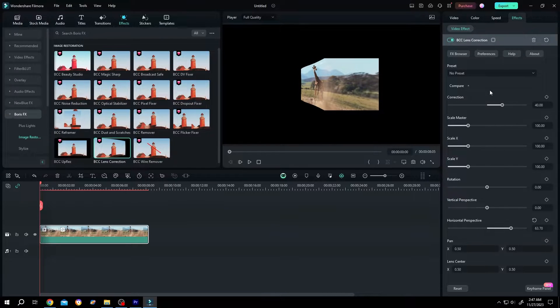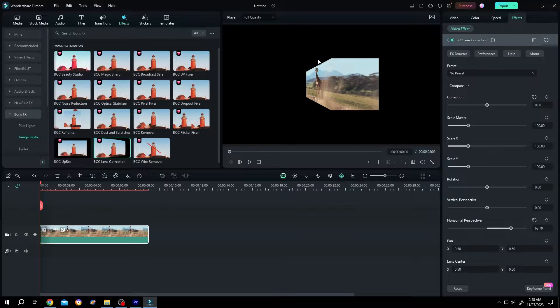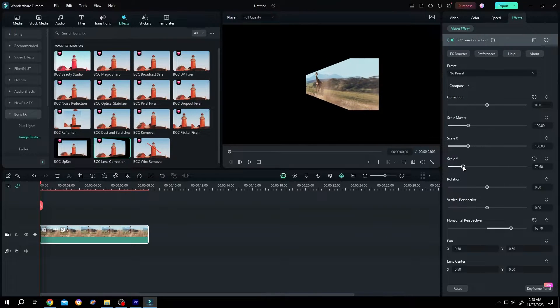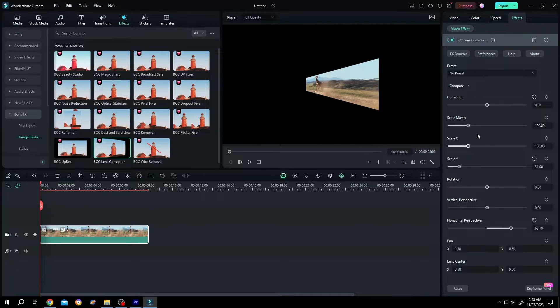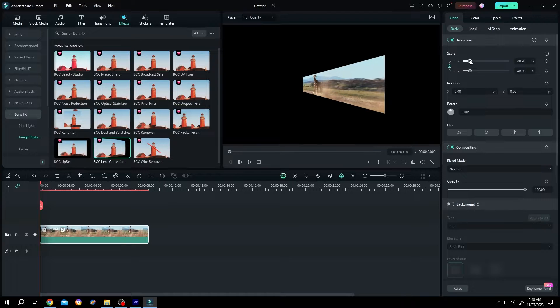Change the correction value to zero and play with the scale X and Y. As we have some cut here to fix, we will change the Y value. Now we are done with the effect. Go back to the Video tab and scale it up.